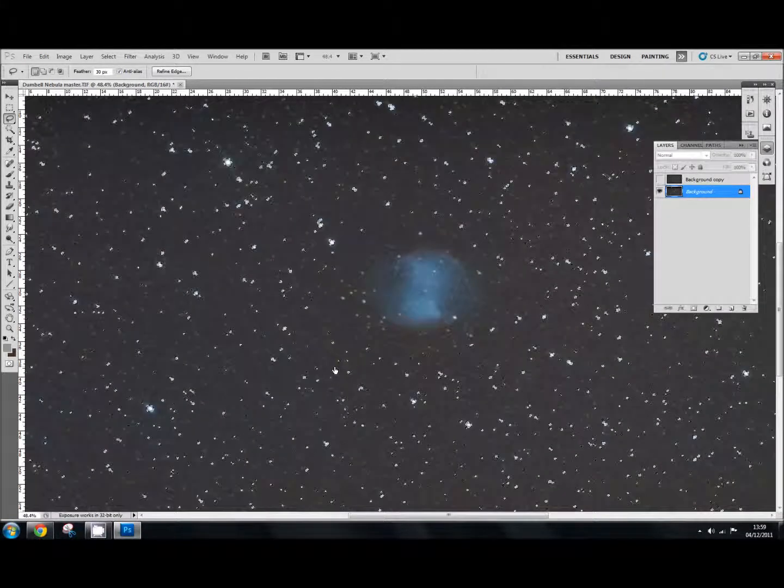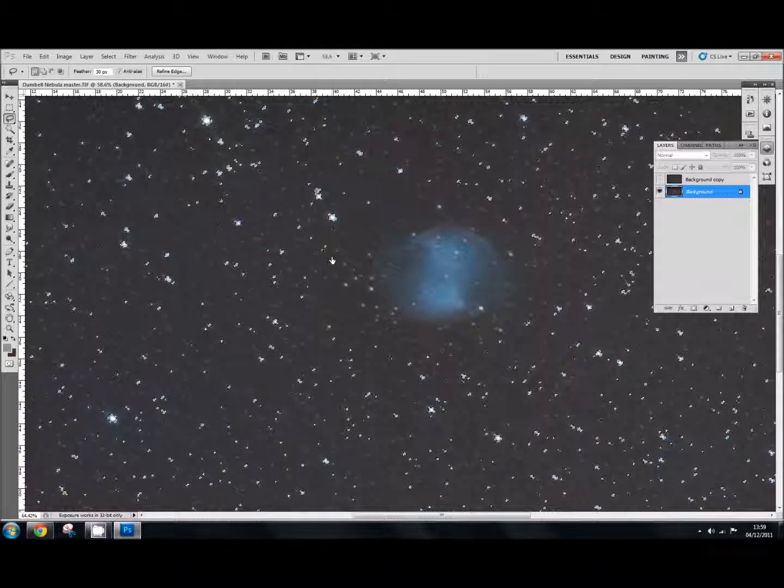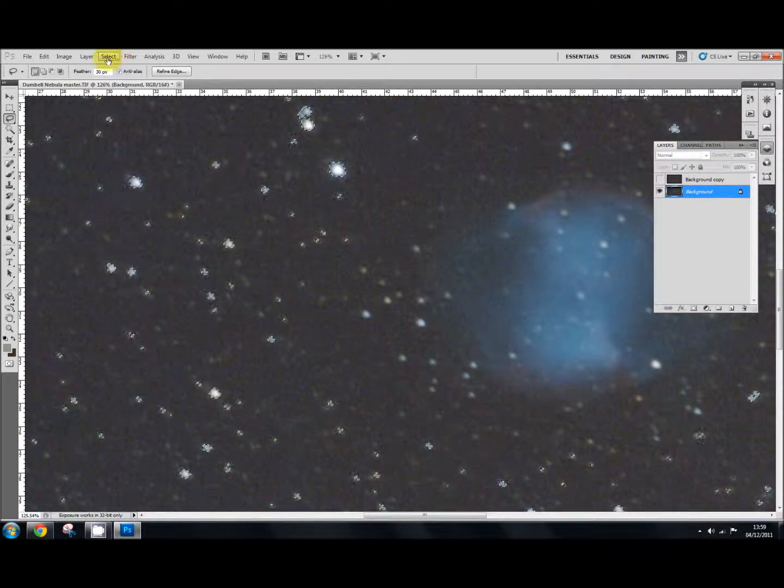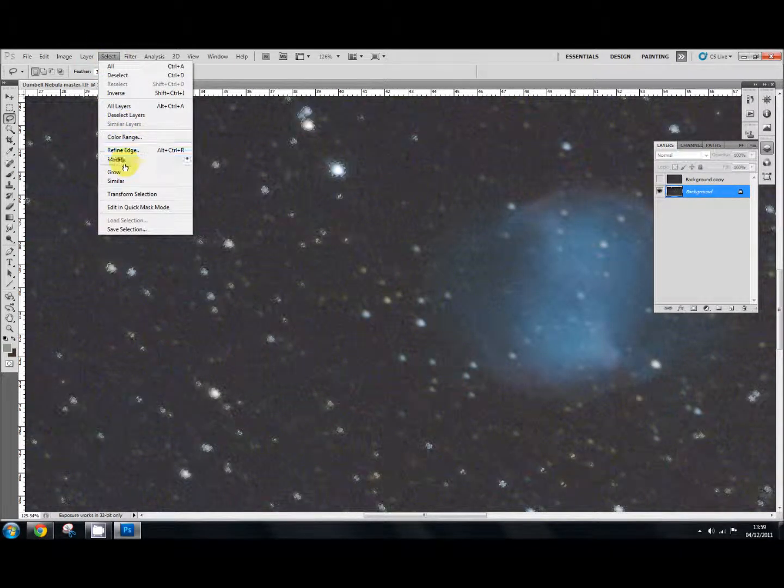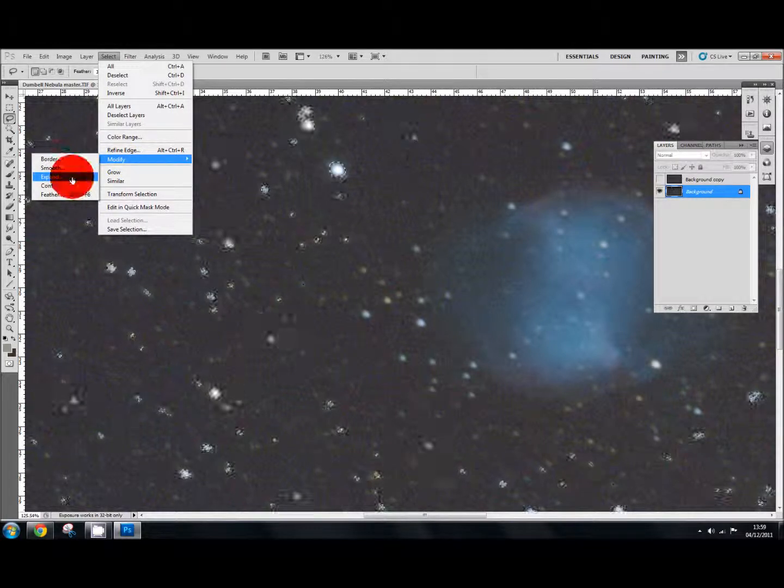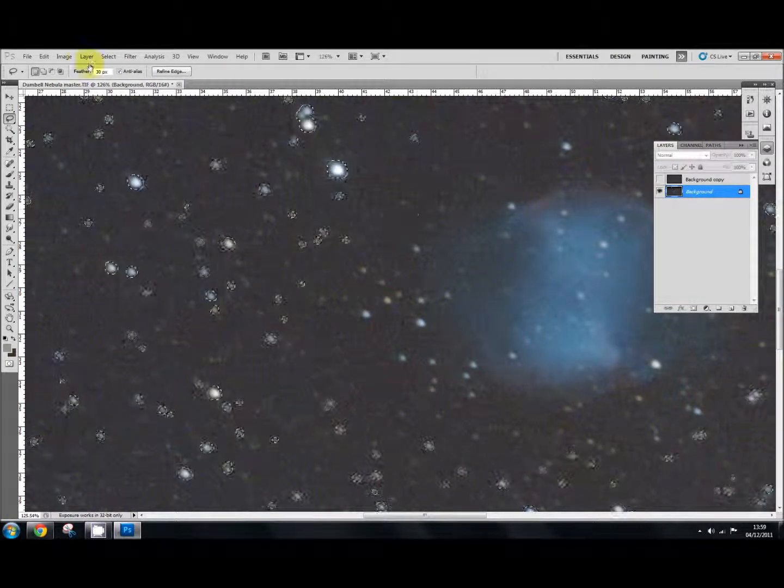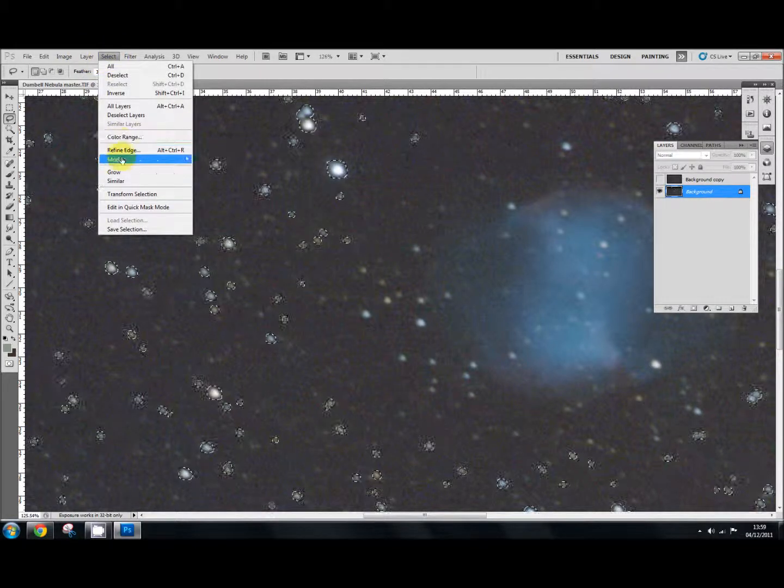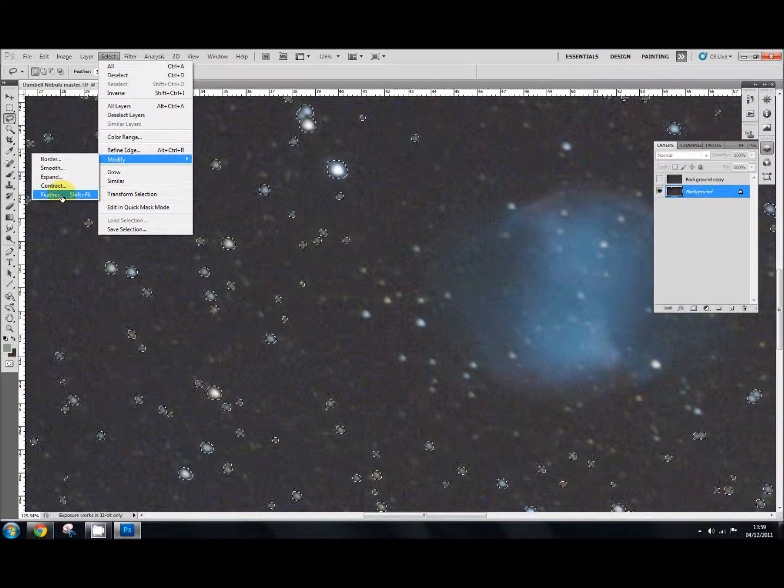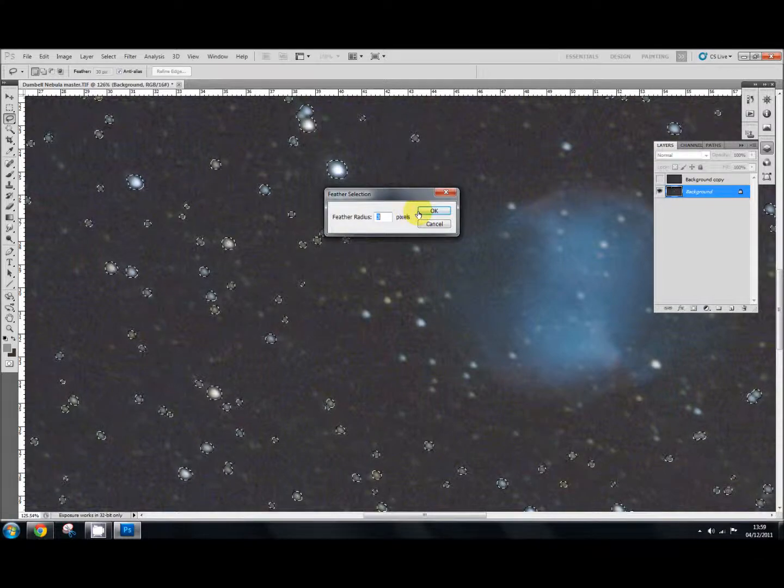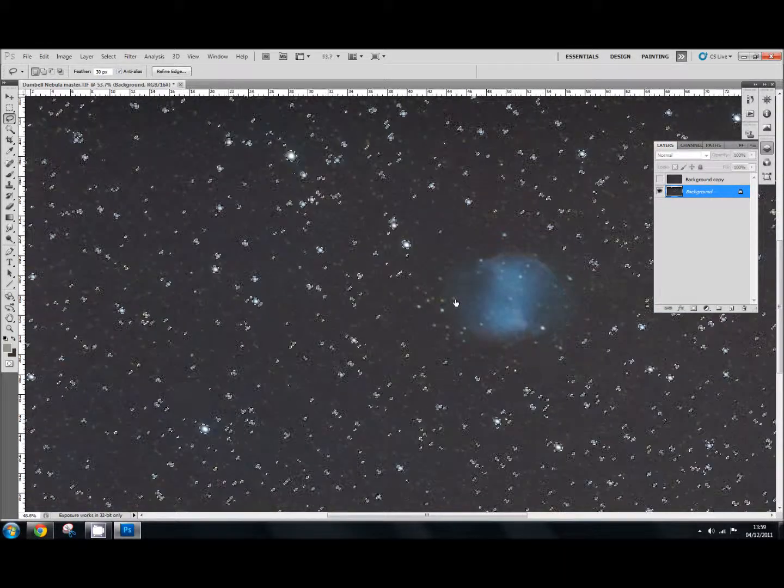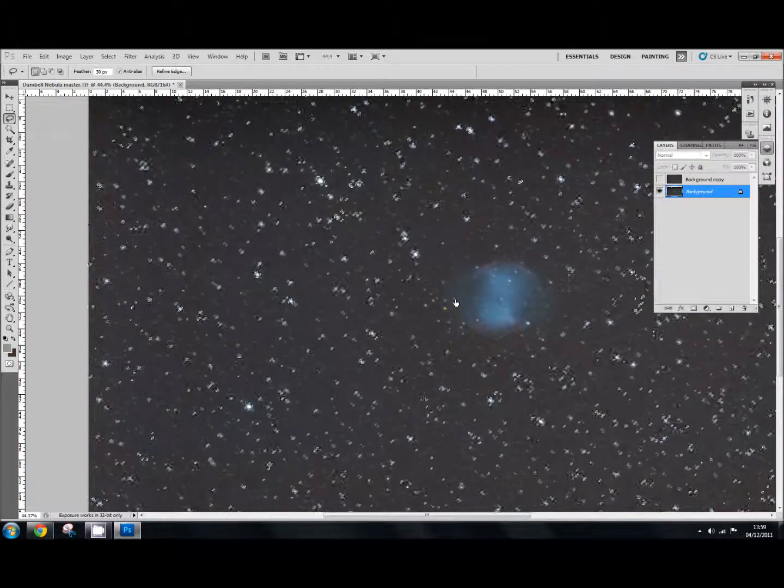One last thing to do, you need to just make the selection around the stars a little bit bigger. So we go up to select, modify, expand and expand by three. And then again select, modify and feather and feather the radius by three. And then you're done selecting your stars.